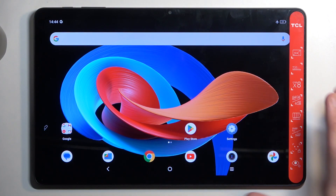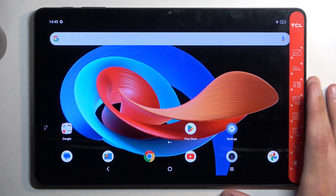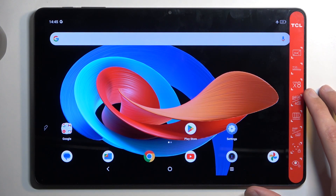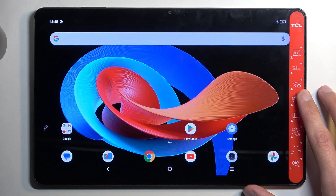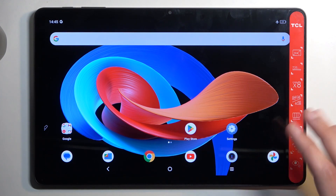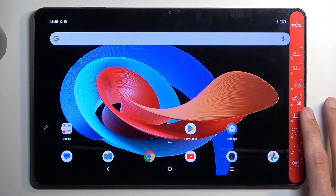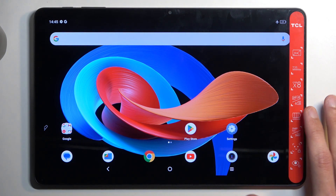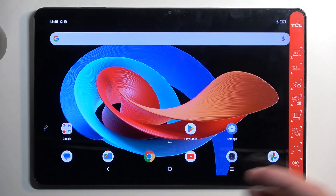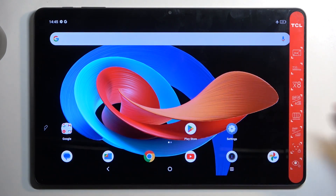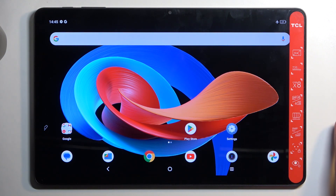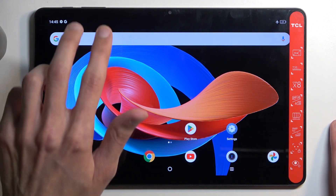To get started, you will want to open up content that you wish to capture. I'll be using the home screen as an example, so it's already open and visible on my display. Just make sure that whatever you want to capture is right now visible on your screen.